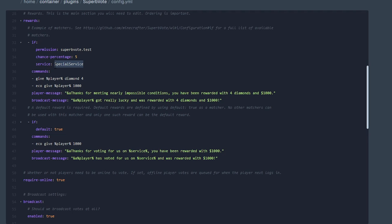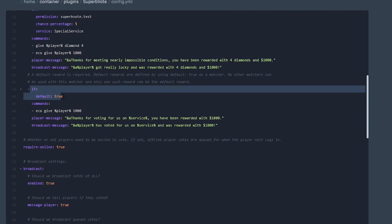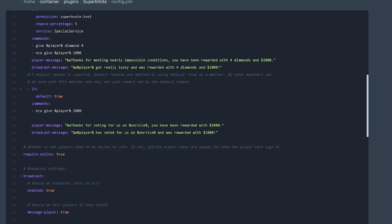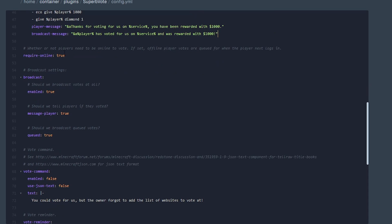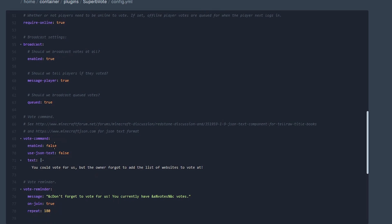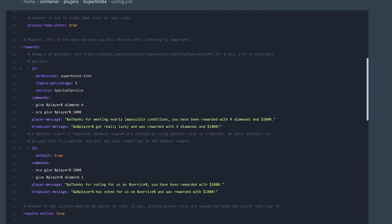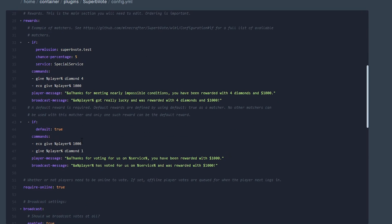It could be like Planet Minecraft or mc-lists.org, something along those lines. Here is the default reward — it says default true — and here are the commands you can execute. If you want to give a player a diamond, for example, you can do that here. You also have your messages right here. If you want to require the player to be online, set that to true. You can also enable the vote command, which is pretty cool because you can have the different types of websites listed right there.